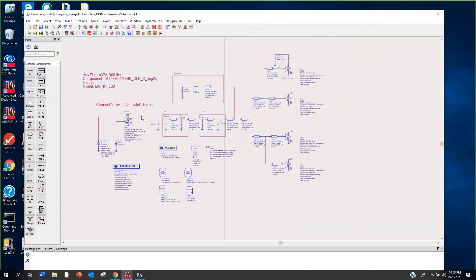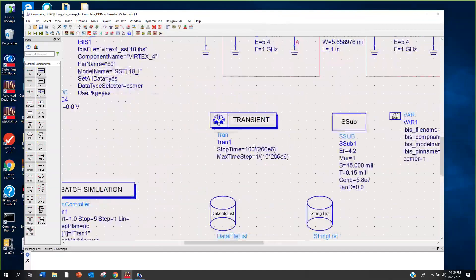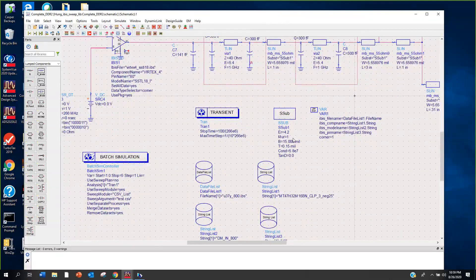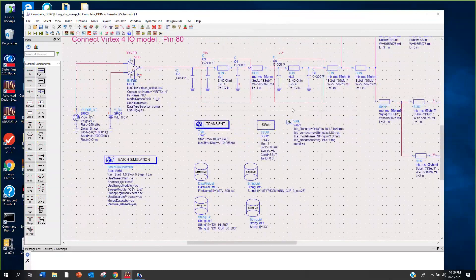So that's the setup: driver, channel, and then the four receivers. Let's look a little closer at the transient controller. We're running at 266 megahertz - again, this is a very old example. And we have the substrate statement here for the transmission lines.